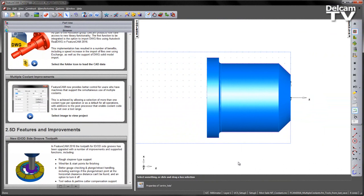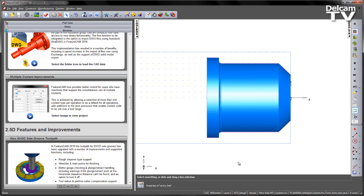FeatureCam now provides better control for users who have machines that support the simultaneous use of multiple coolants. This is achieved by allowing a selection of more than one coolant type per operation, or as a default for all operations, with additions to the post-processor that enable coolant code to be set over a tool range.